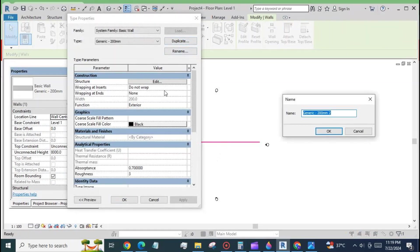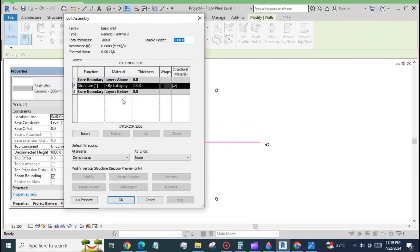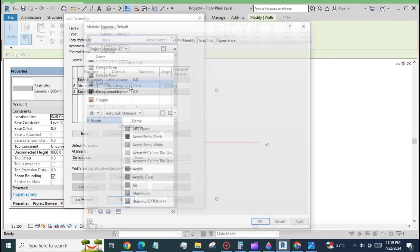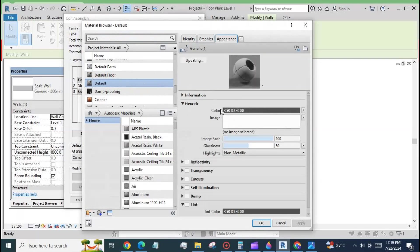Hold the wall and from the edit types menu duplicate the type, then press edit button and assign the material.